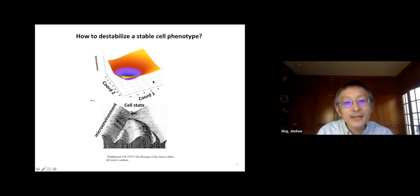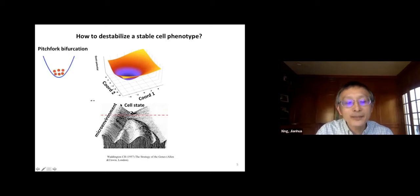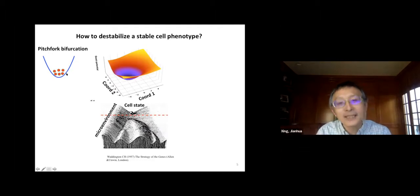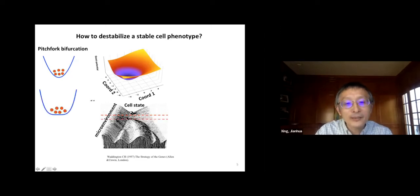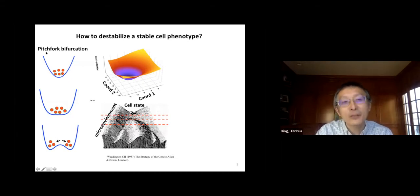When you have a phenotype change, you have destabilized this phenotype. There are several basic mechanisms. One is shown in the famous Waddington landscape. Initially, the cell has a stable phenotype. When the environment changes, the attractor gets flatter and flatter. Exceeding a critical point, the original attractor destabilizes and a new attractor appears. This is a pitchfork bifurcation — a well-known example in physics is the Landau theory of critical phenomena.